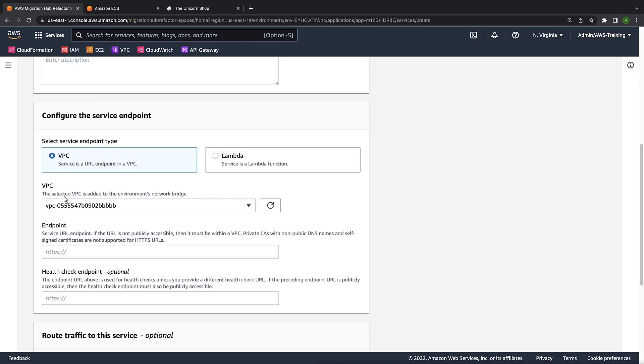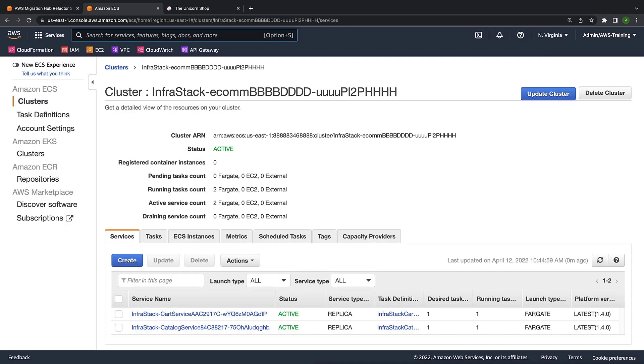Next, we'll specify the VPC endpoint for the catalog service. Here are our cart service and catalog service. Next, we'll begin routing the functionality in our monolithic application to these distinct microservices.